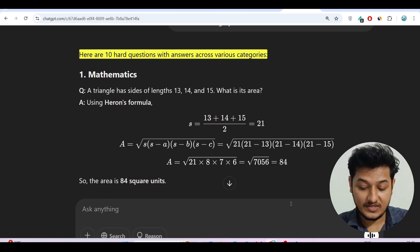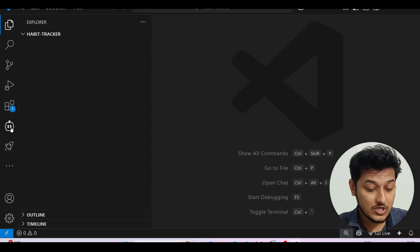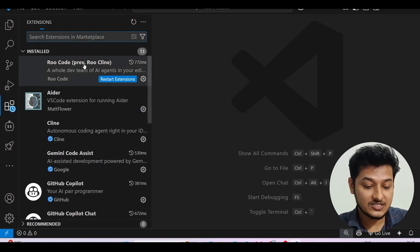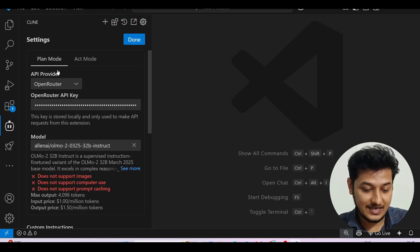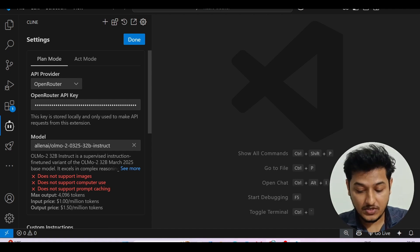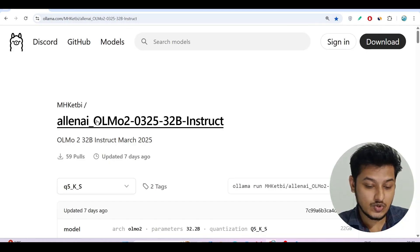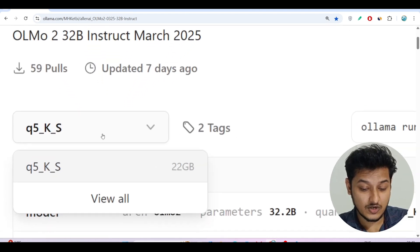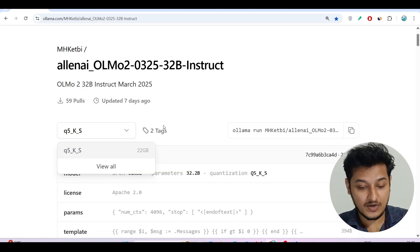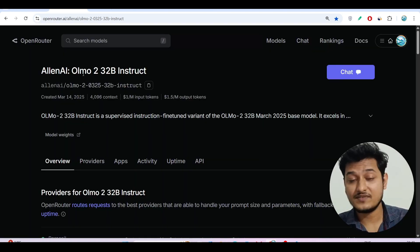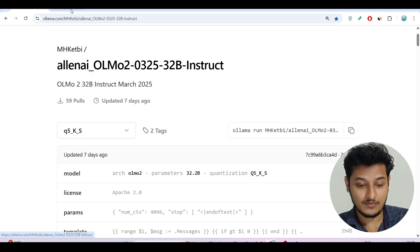Many of you are interested in generating code, so for that just install the Cline extension in your VS Code if you haven't already. Then open Cline and go to settings. We will use Open Router — you can also use Ollama. For Ollama, the model size is around 22 GB, so if you don't have enough space, don't go for Ollama. You can use Open Router instead. If you do have enough space and care about privacy, always go with Ollama.